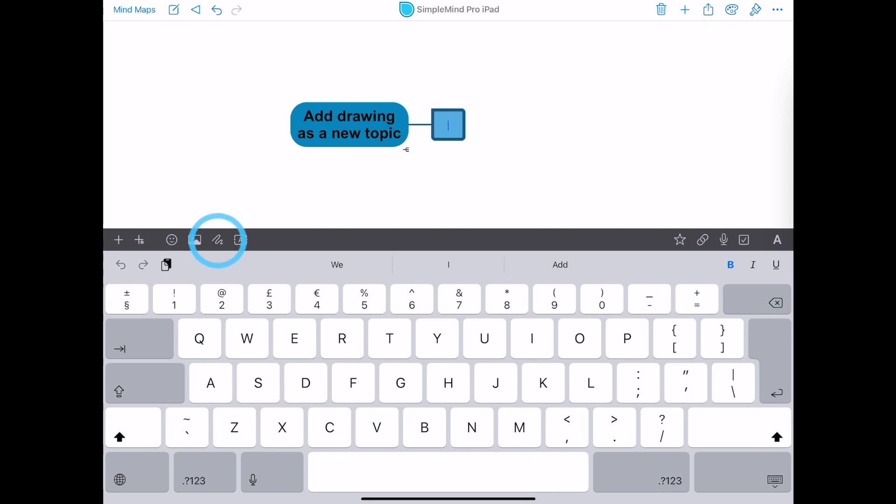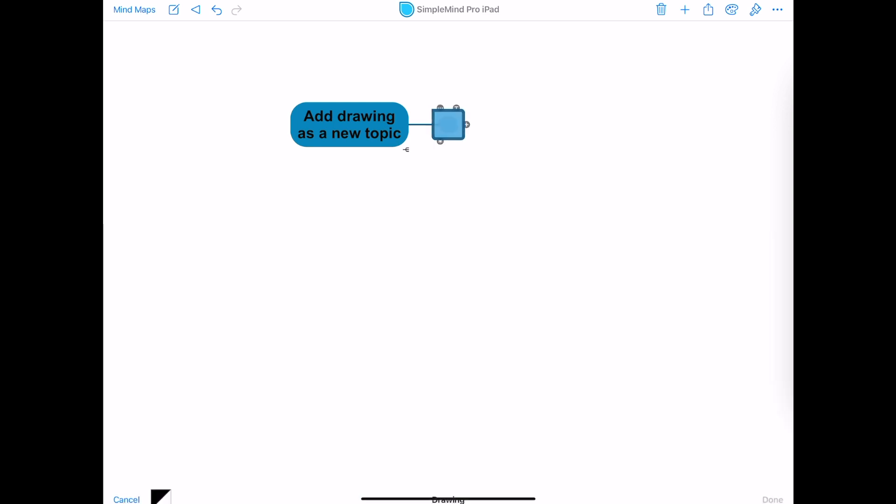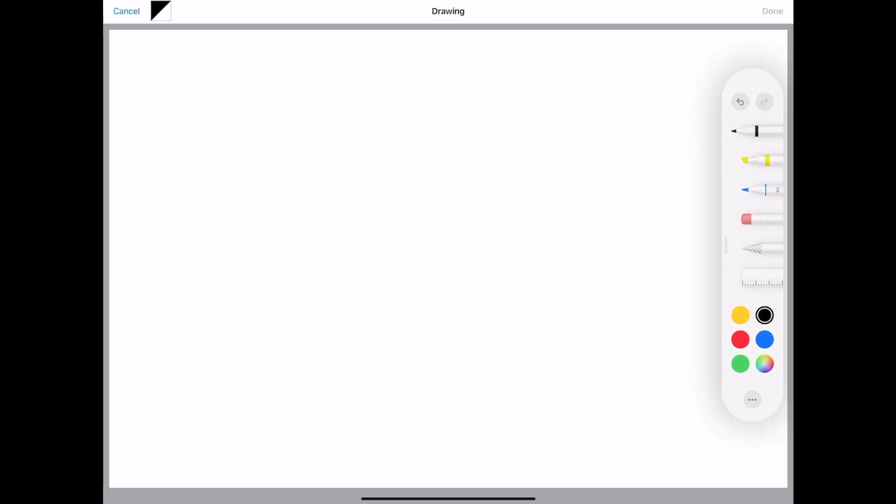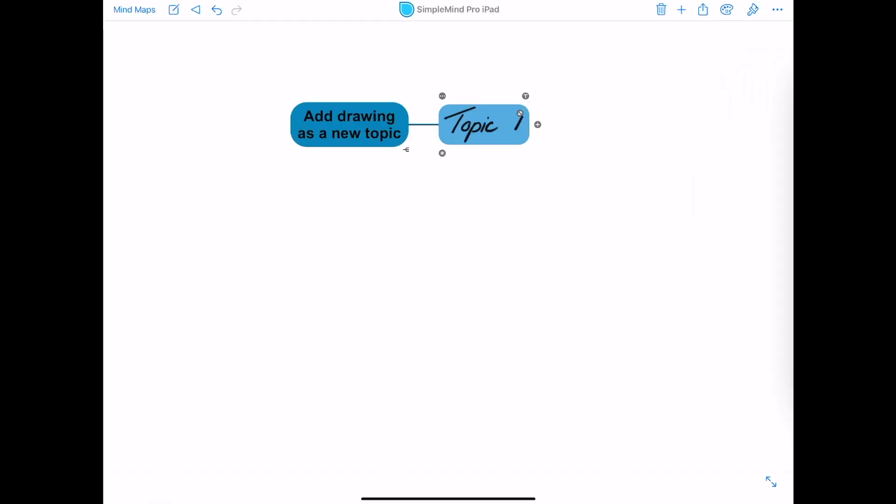Tap it to open the canvas, add a drawing or written text and click Done. You see this drawing has been added as a new topic.